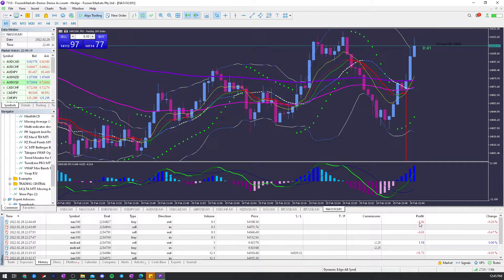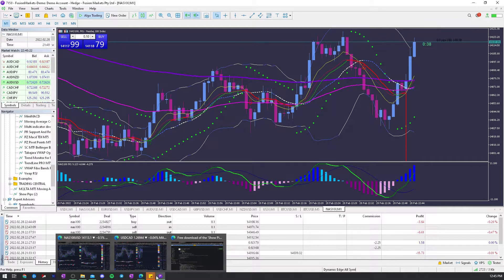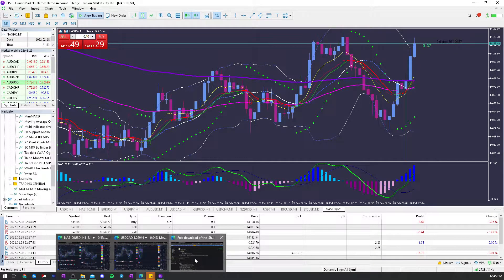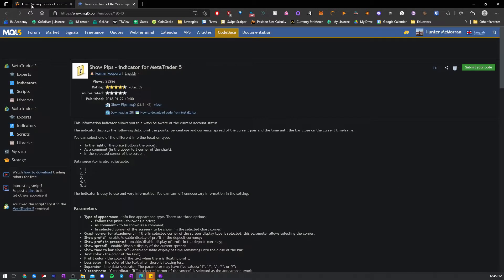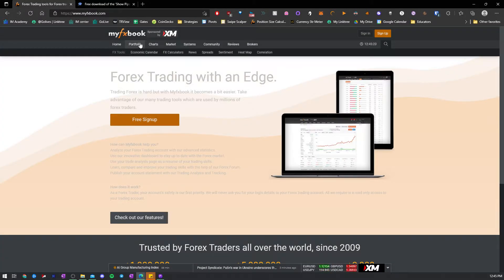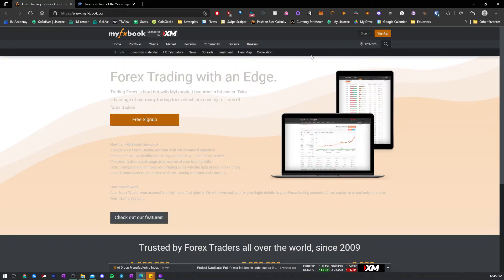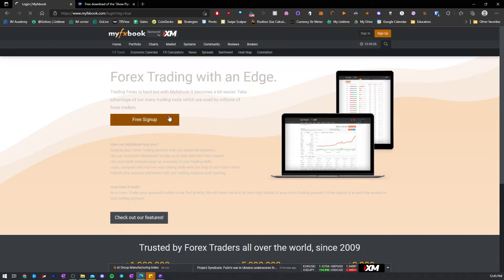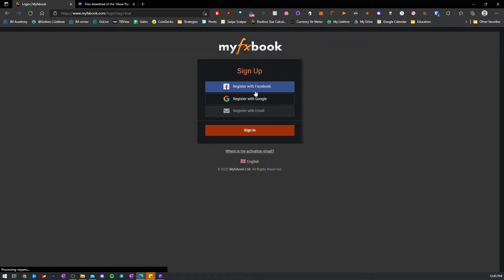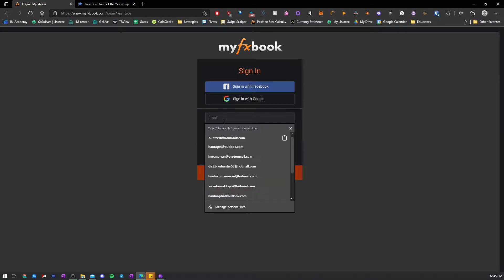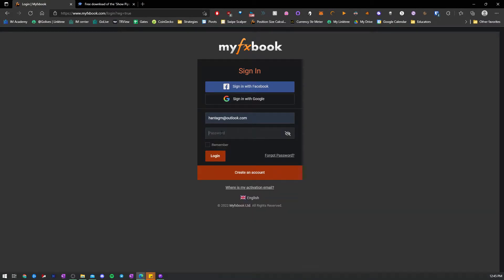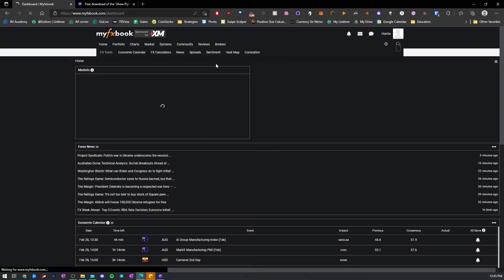There is a way around it, and I do recommend this, because it gives you so much info, and that's using the MyFX book. Free sign-up, do not sign up with Facebook or Google. Just use normal email, because it will mess with the sync settings, and it just won't work.